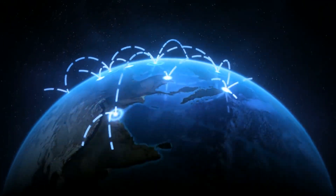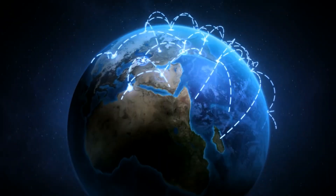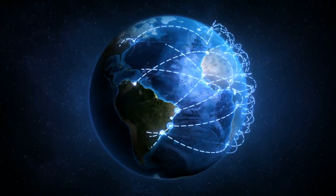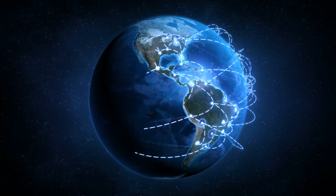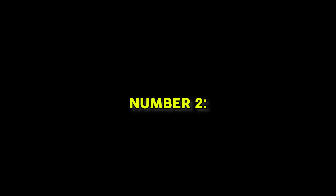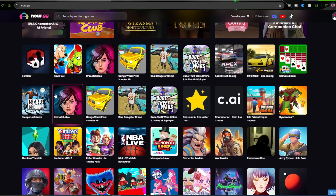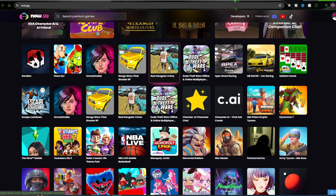We're soon adding a lot more countries, so please leave a comment on what country you're from so we can consider it. Number two: how to start a live stream. Firstly, you need to find the game that you want to play on now.gg and then simply click on it.